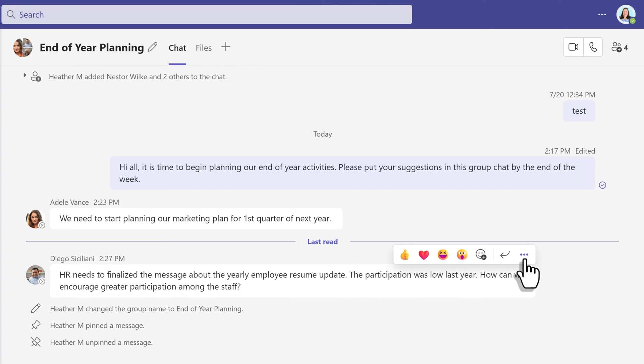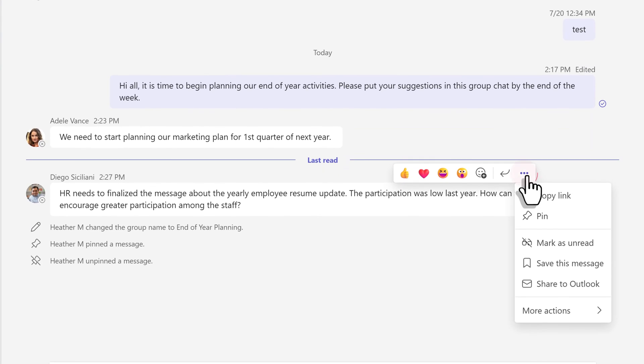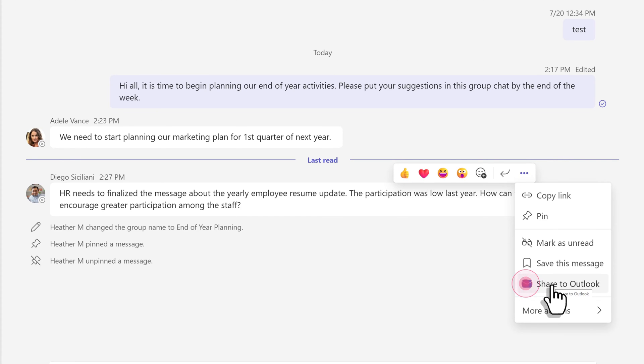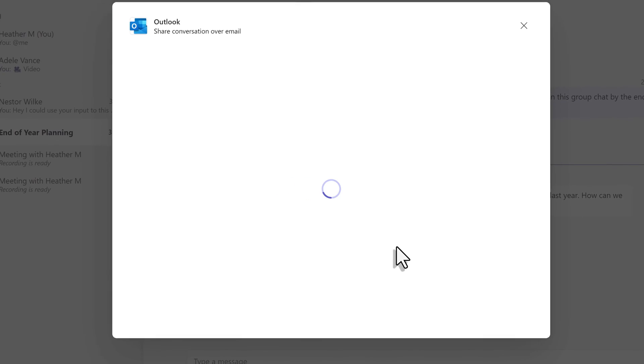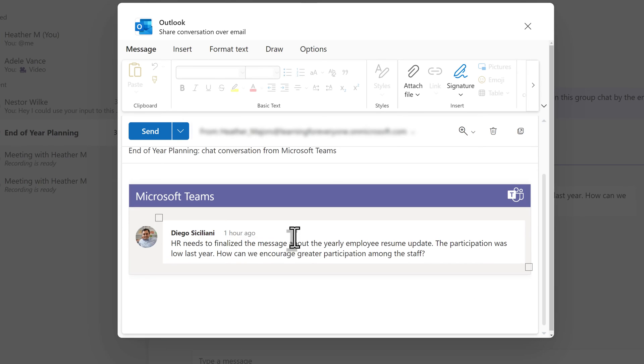The next option that I use a lot is Send to Outlook. I know some people prefer to get an email versus a message in Teams. So when I click on the three dots and select Share to Outlook, Teams is making a connection in the background and it's creating an exact copy of the message I selected.